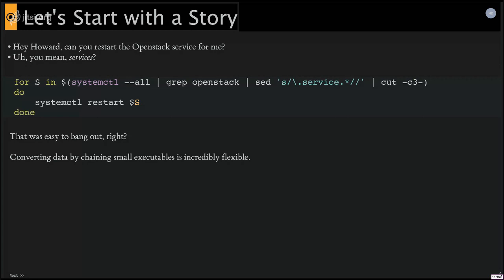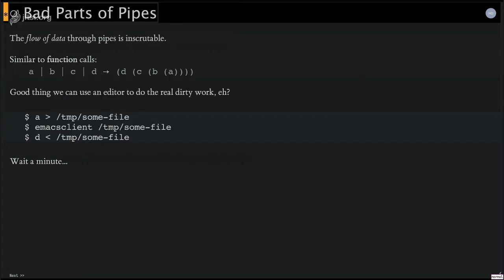I mean, on one hand, part of this we can kind of, or at least those who have been using the shell for a while can just do somewhat. But I wouldn't say I got it right the first time, right?